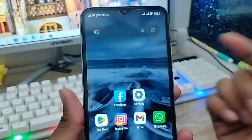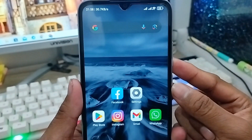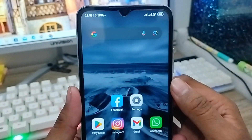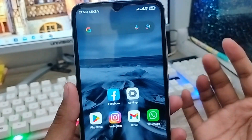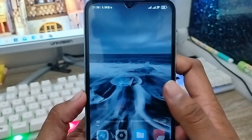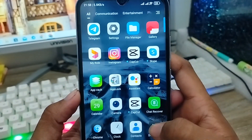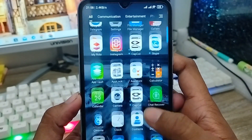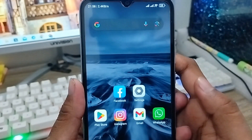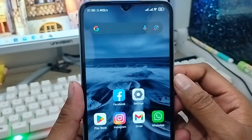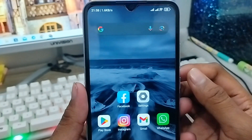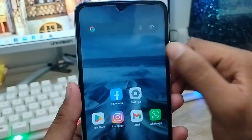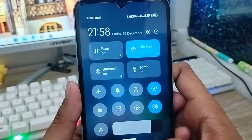Hey there, this is Jack and welcome to my YouTube channel Jack Tips. In this video, I'm going to show you how to hide any apps on your Android device. Sometimes people want to hide apps on their Android device, so don't worry — I'm going to show you how to do that.